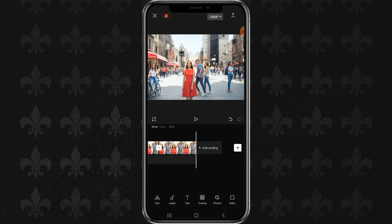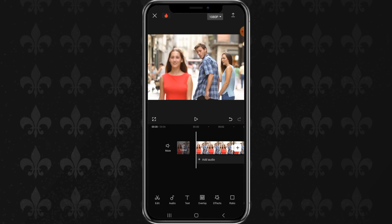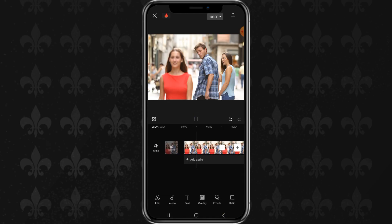This feature is still under development, but we can use it for free as much as we like.